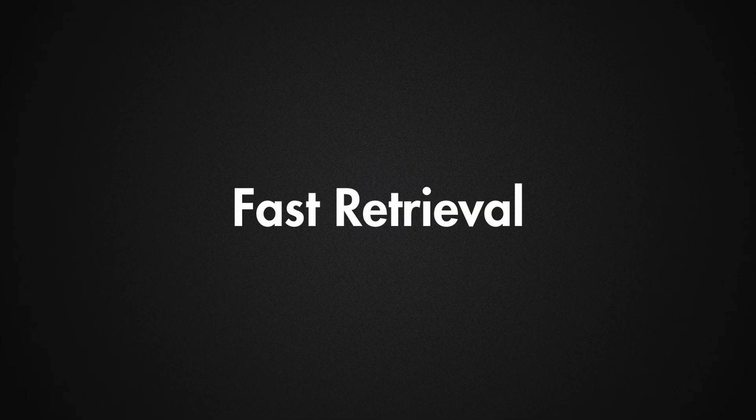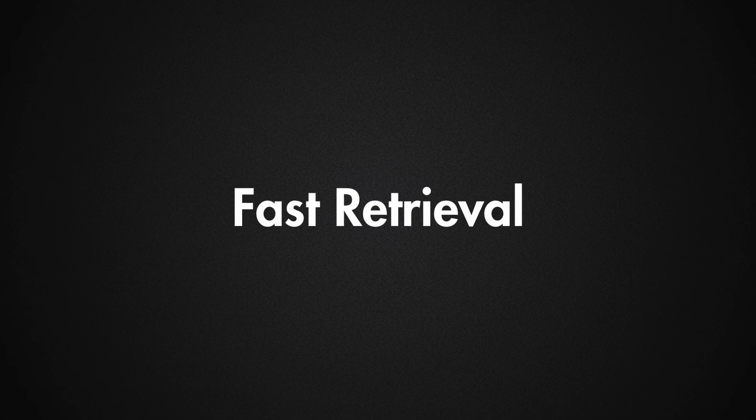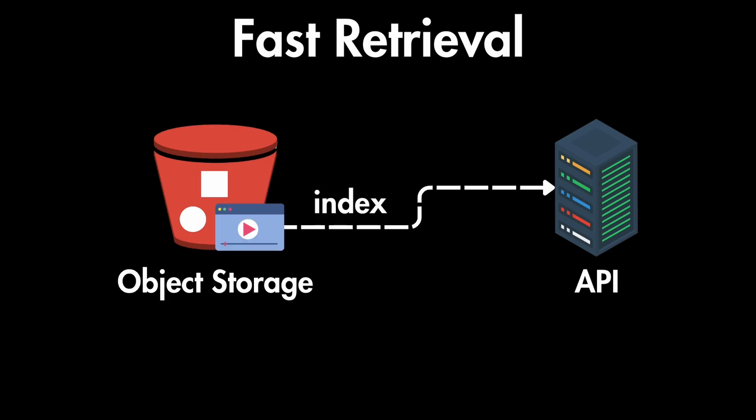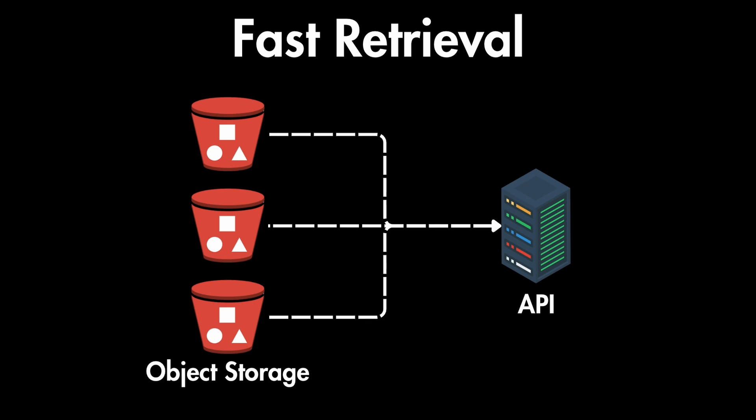So overall object storages are designed for speed. They can quickly find objects based on their index or identifier. And they also provide distributed architecture, meaning they use multiple storage nodes. And frequently accessed objects are also cached and stored in faster memory for even quicker retrieval.